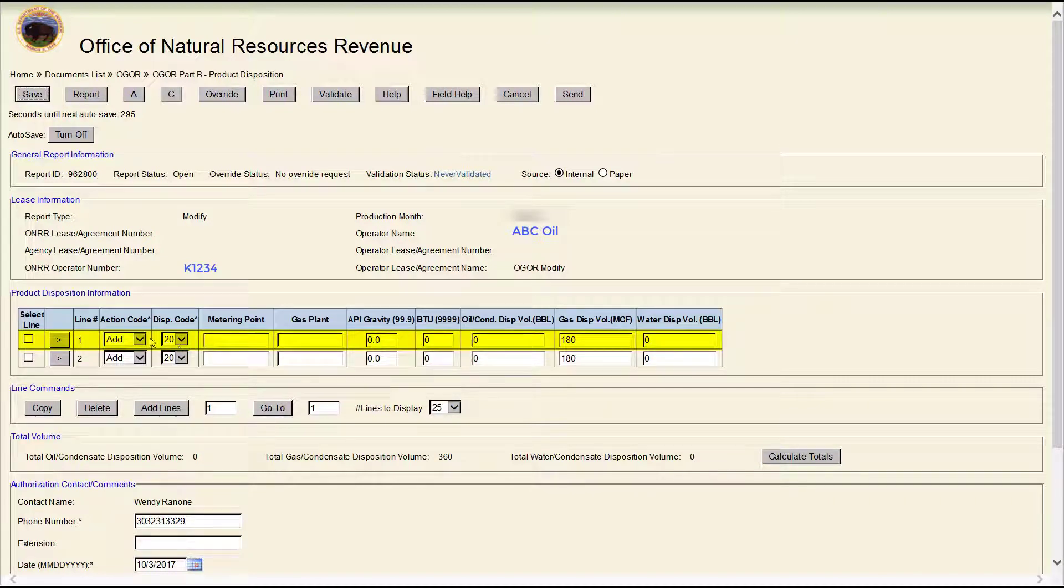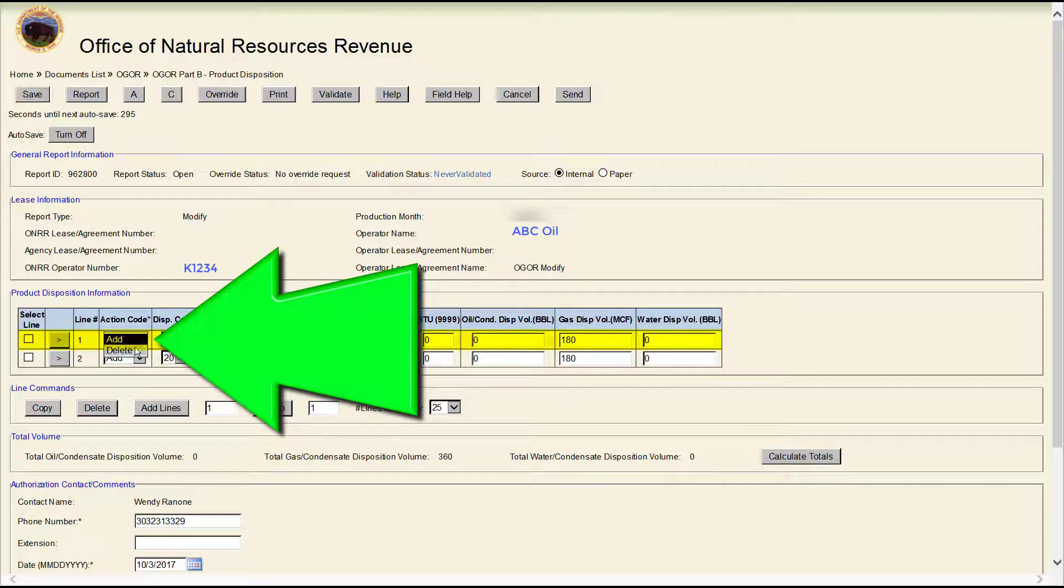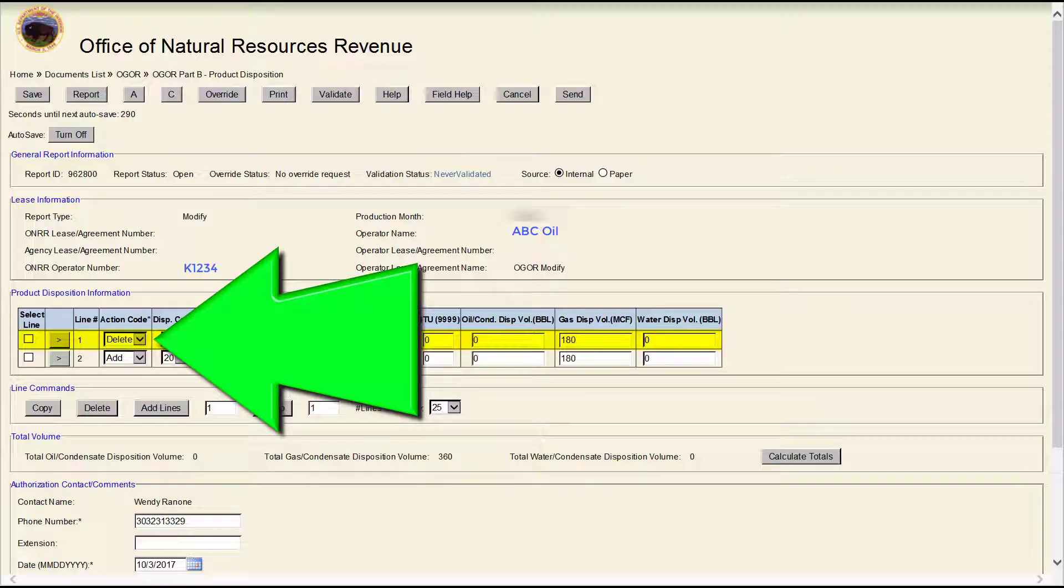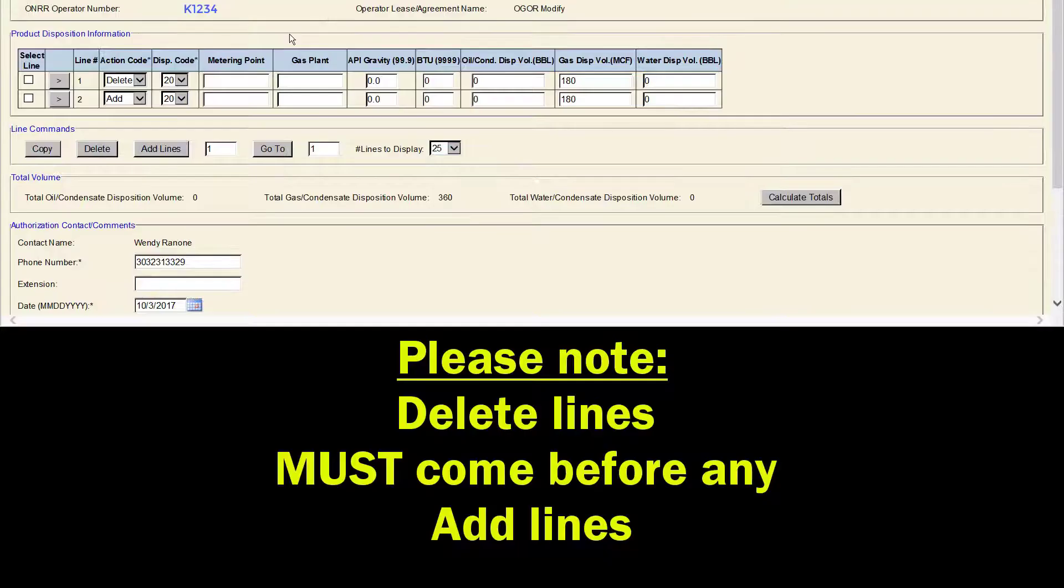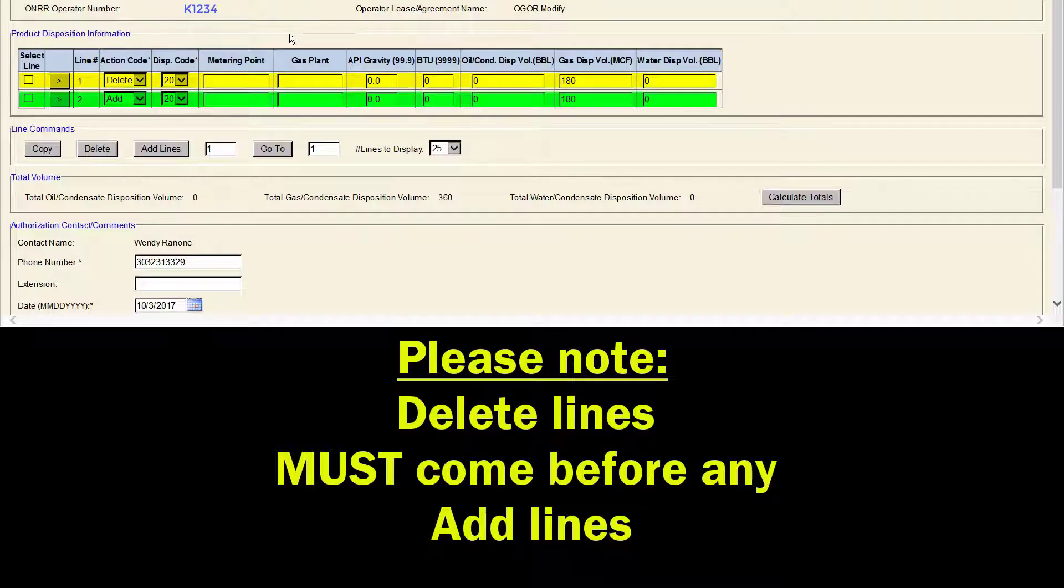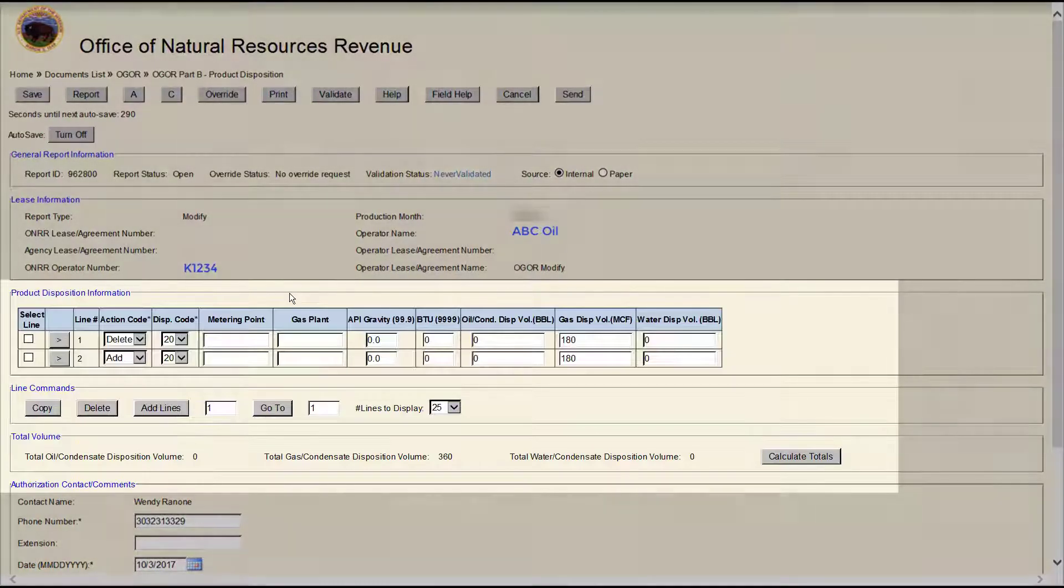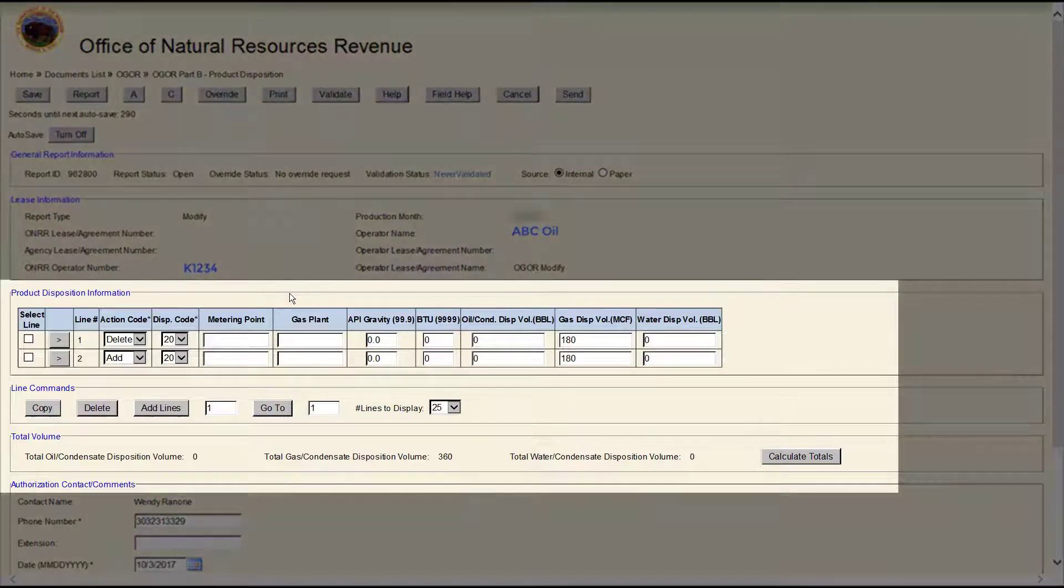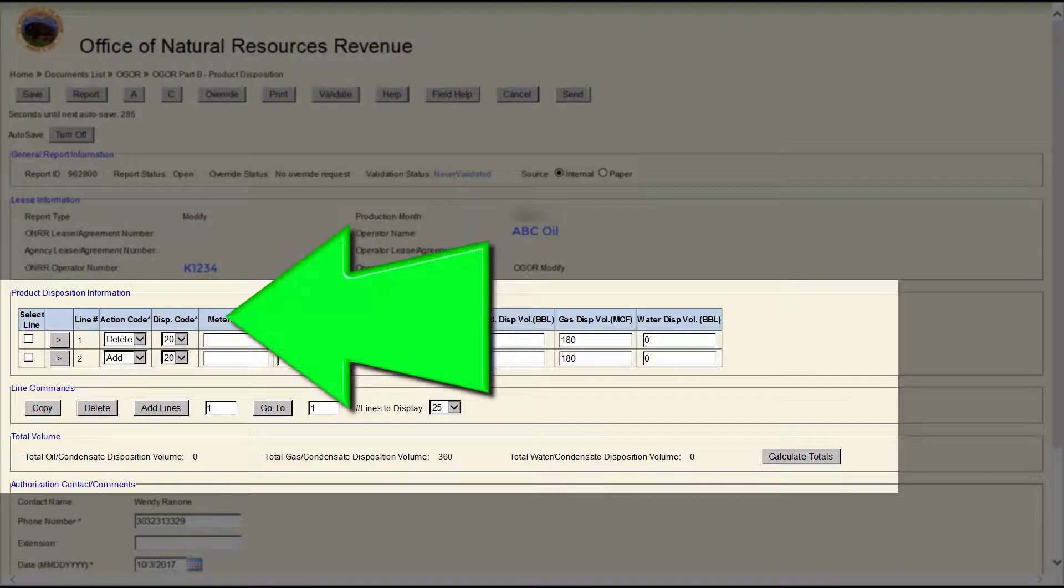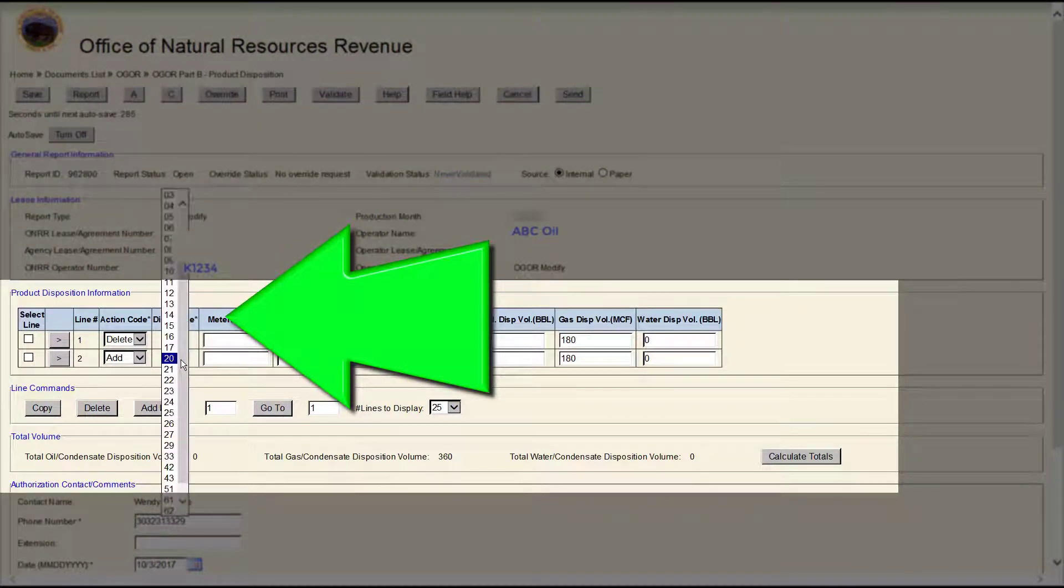Change the action code on the original lines from Add to Delete. Please note, Delete lines must come before any Add lines. In this example, we are going to change the disposition code on the new Add lines from 20 to 01.